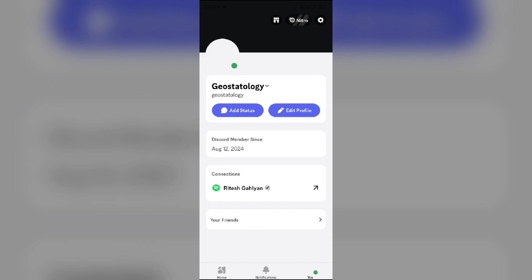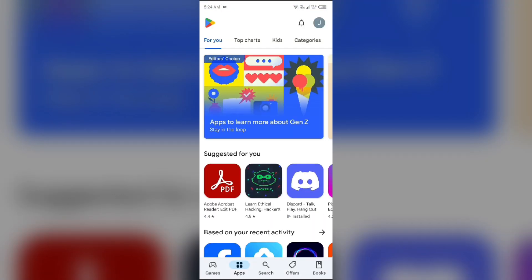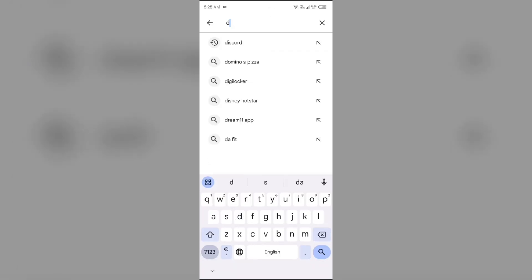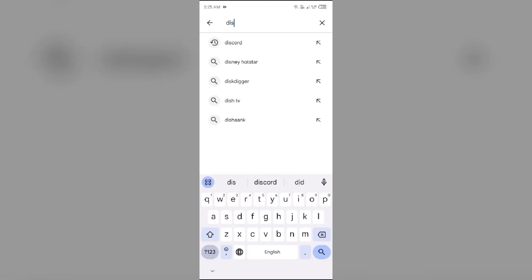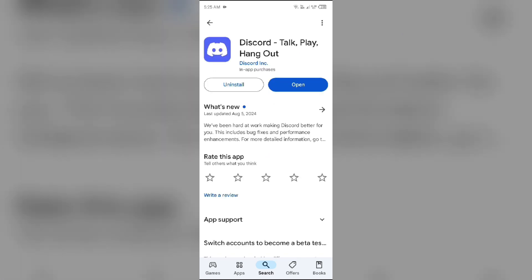The first solution to fix this problem is to update both apps to the latest version. To do this, go to the Play Store and search for the Discord app. After that, select the app. If an update is available, you will see an update button next to the app.